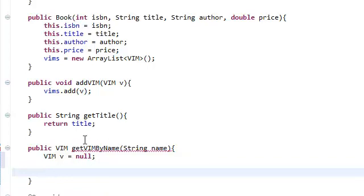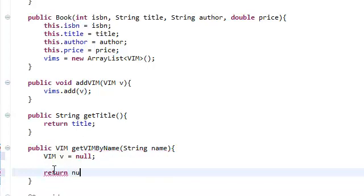Sometimes Eclipse can be so stupid, but let's tell Eclipse to get rid of this error, we're going to return null.